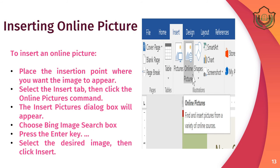You can also insert online pictures. To insert an online picture, place the insertion point where you want to insert the image and select the Insert tab. Click the Online Picture command and the Insert Picture dialog will appear. Choose the Bing image search box, press Enter, select the desired image, and then click Insert.